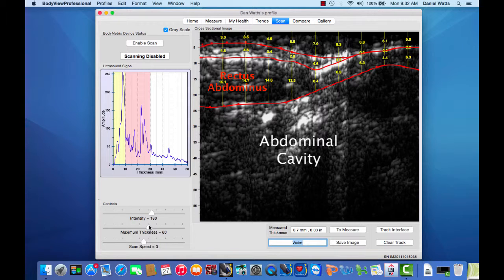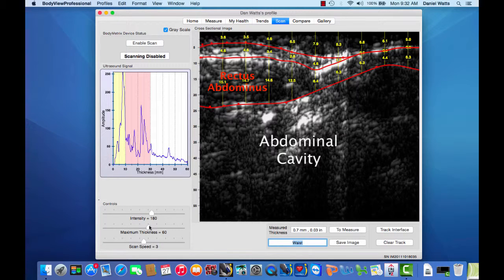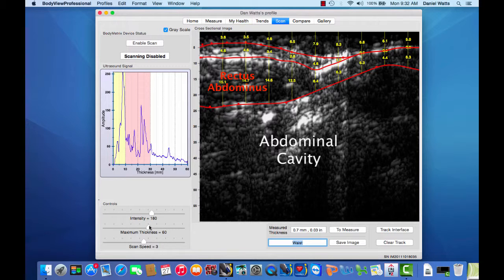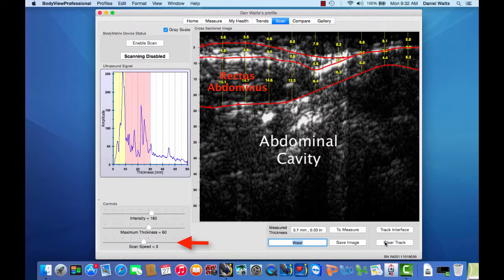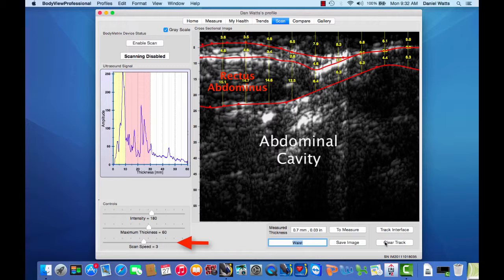For obese individuals, lowering the saturation to about 160 can help you see and interpret the interfaces easier. The default scan speed is set at 3, but you can do slower scans with speeds 1 or 2, which does give you a higher resolution scan of the area.